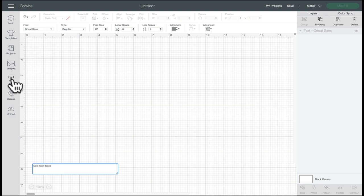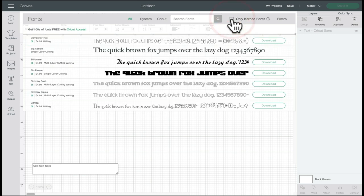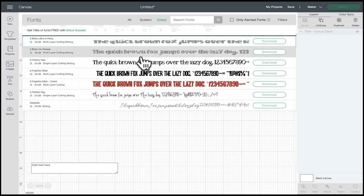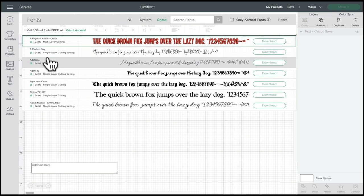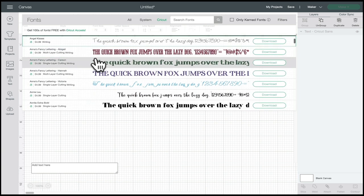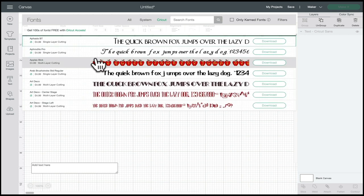If we have a quick look at the text button we can open up the fonts. I've got kerned fonts selected so I'm going to take that away and filter it to Cricut-only fonts so you can see just the Cricut fonts. Any font with a green A next to it is an Access font — if you're an Access member you can use that font as many times as you like and it won't cost you anything, whereas if you're not an Access member you will have to purchase them.